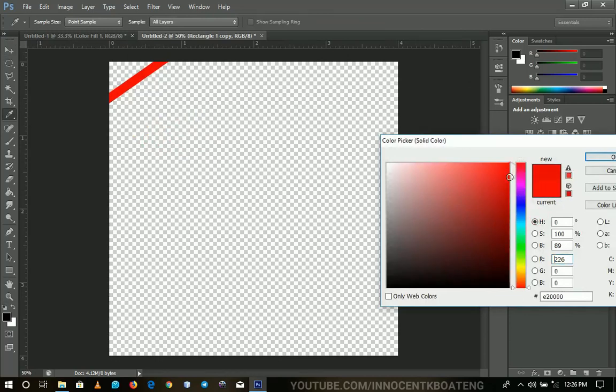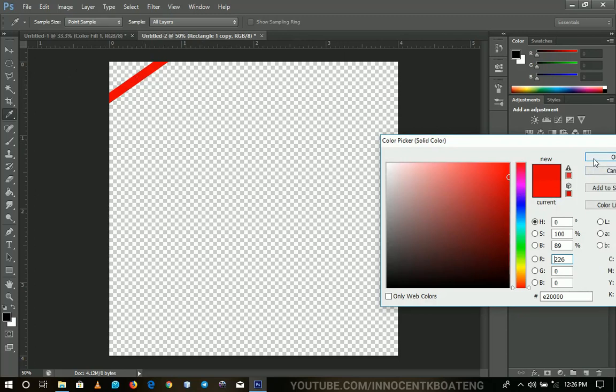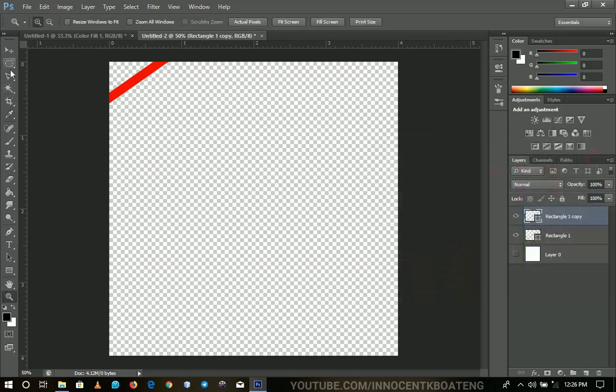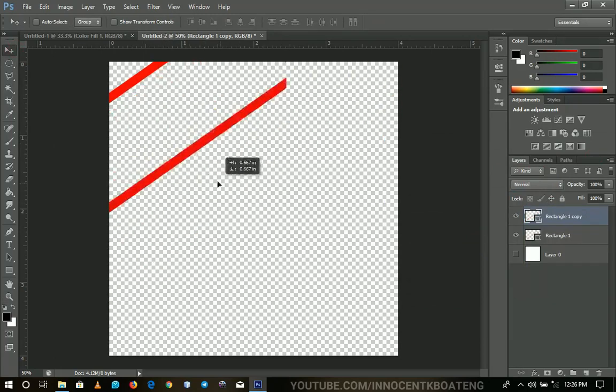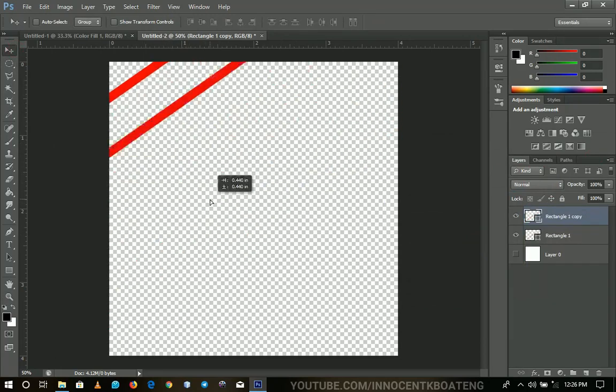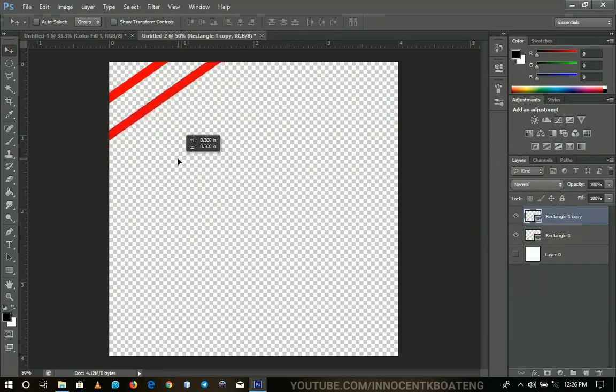So basically, I choose something that is a bit darker than the first one that we used. I hope it's simple. And then you hold shift and then you drag it down like that. So it just comes straight.